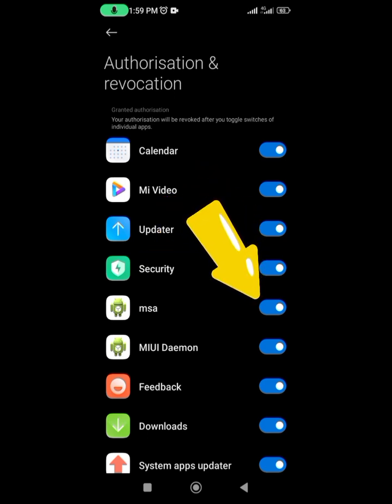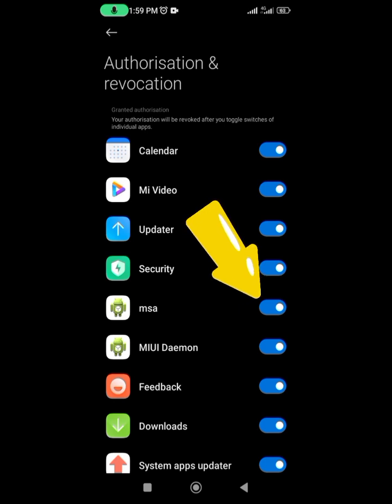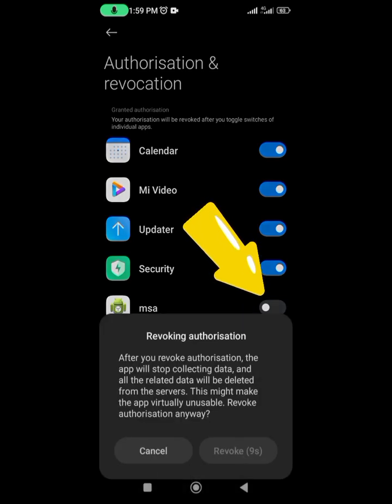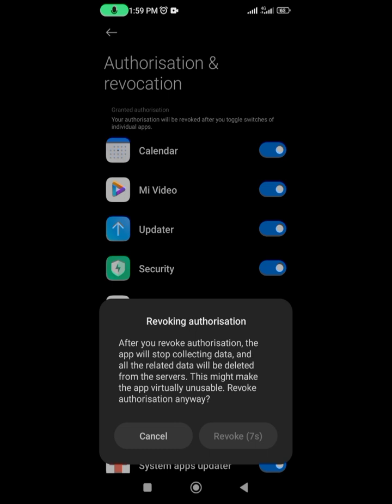We're going to click on Revoke—that's the blue button right there. What's going to happen is it will say, 'After you revoke authorization, the app will stop collecting data and all related data will be deleted.' You can go ahead and read the rest.